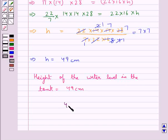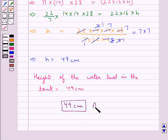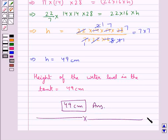So this is the required answer. This completes the session. Hope you have understood the solution for this question.